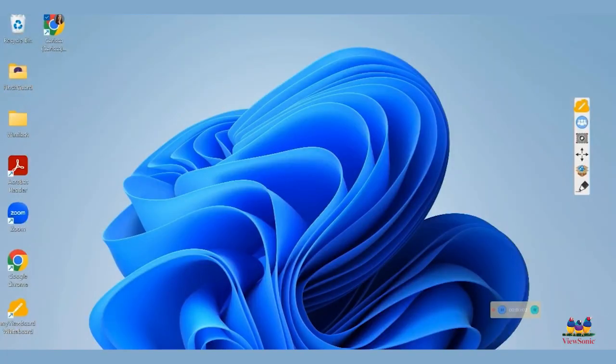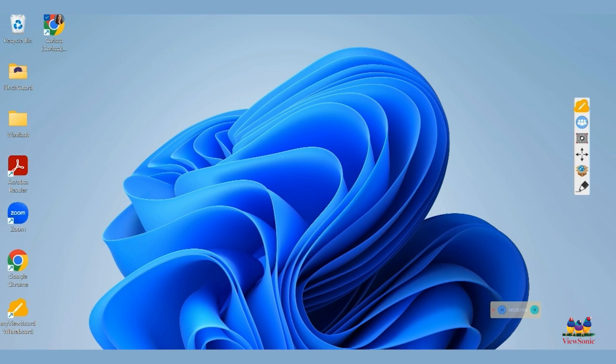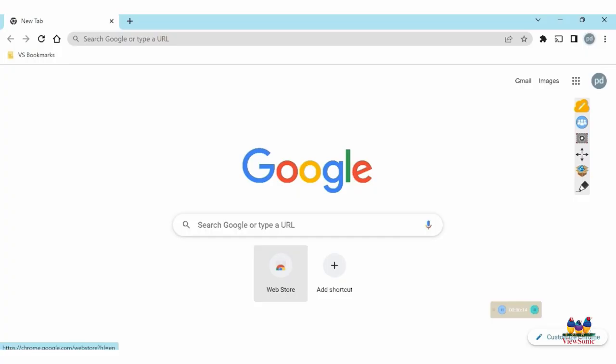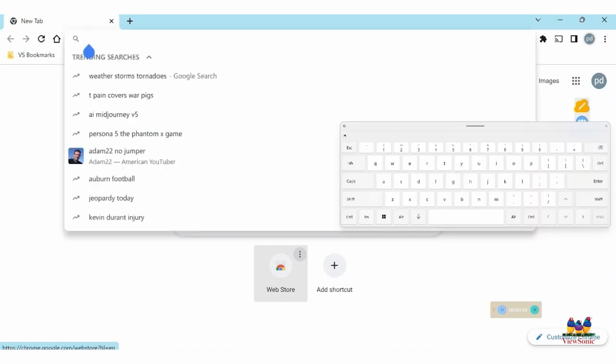In order to use your MyViewBoard whiteboard account and take advantage of the advanced features you will have access to, we'll need to get you set up. There are a couple different ways we can do this. Let's open up our browser and navigate to myviewboard.com.